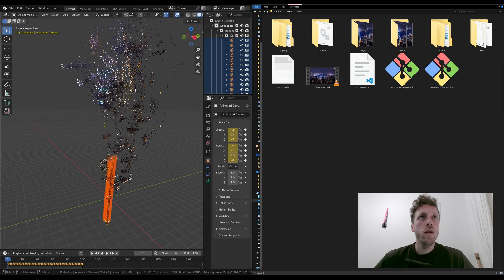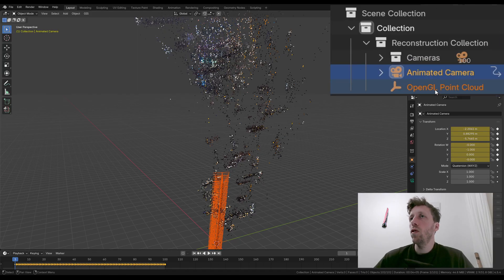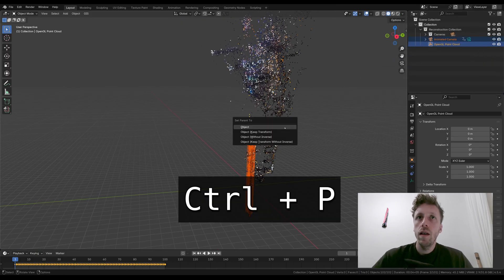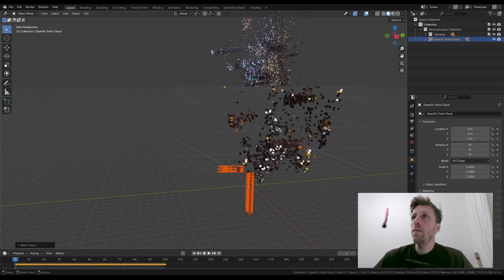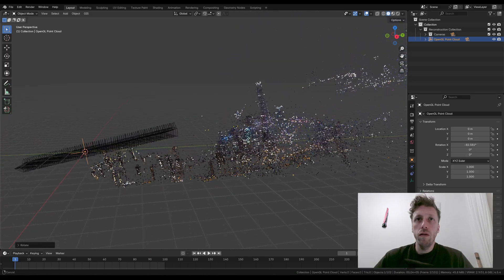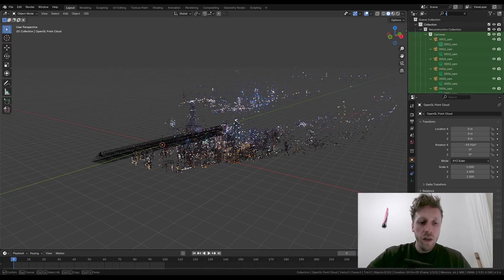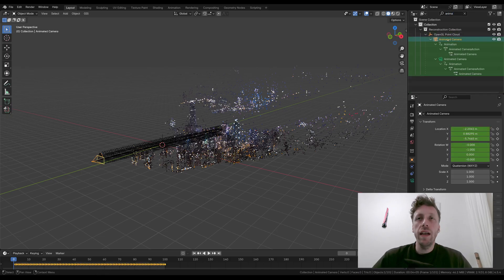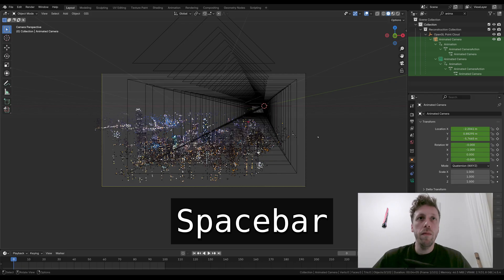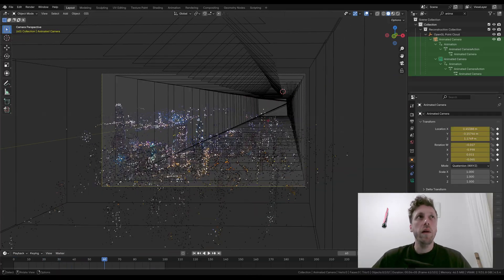The model may not be properly oriented. Maximize Blender, press A to select all, collapse the Cameras collection, and Ctrl-click on OpenGL Point Cloud. With that selected and the cursor in the 3D viewport, press Ctrl P to parent all objects to the OpenGL Point Cloud empty. Now click on the OpenGL Point Cloud and rotate it — press R then X to rotate on the x-axis — until all the buildings in the photogrammetry are pointing upwards. Then search for 'Animated' in the outliner, select the Animated camera, and press Ctrl+Numpad 0 to look through it. Press Space to play the animation and you'll see the camera moving through the point cloud as expected.